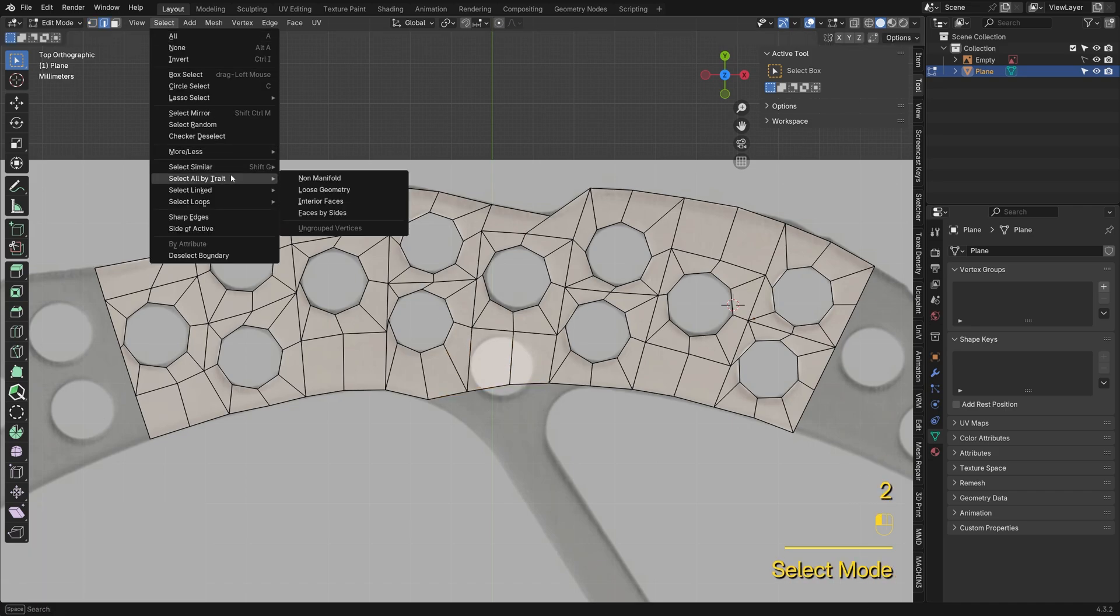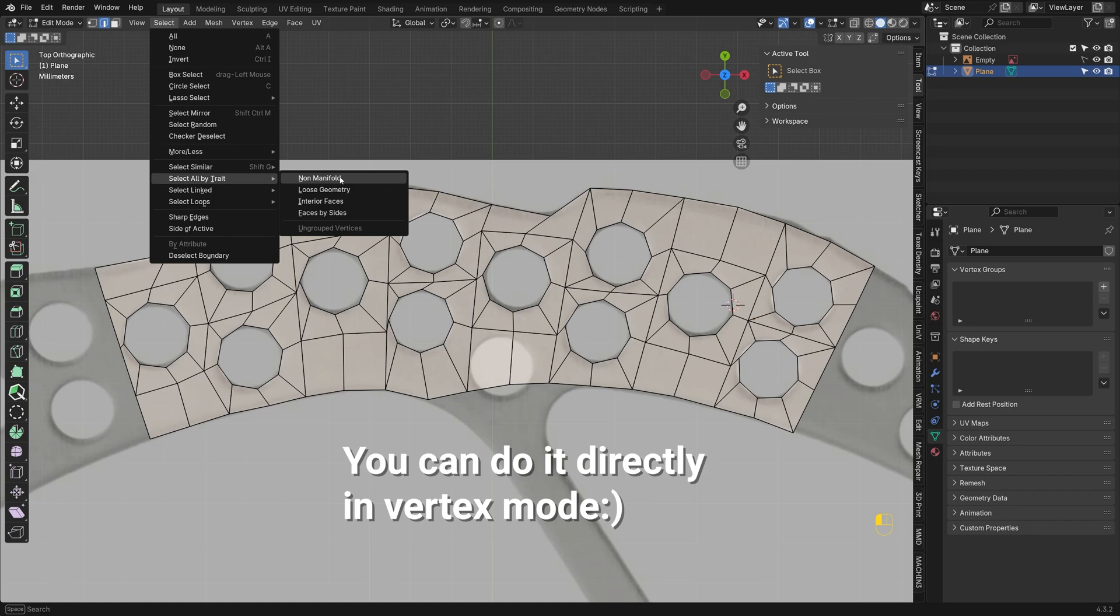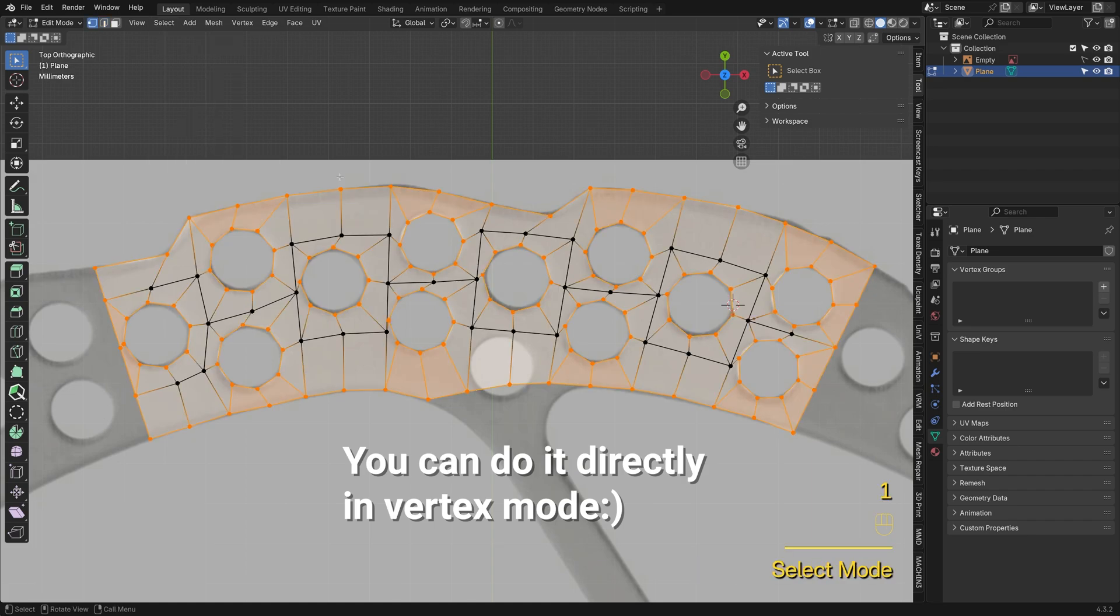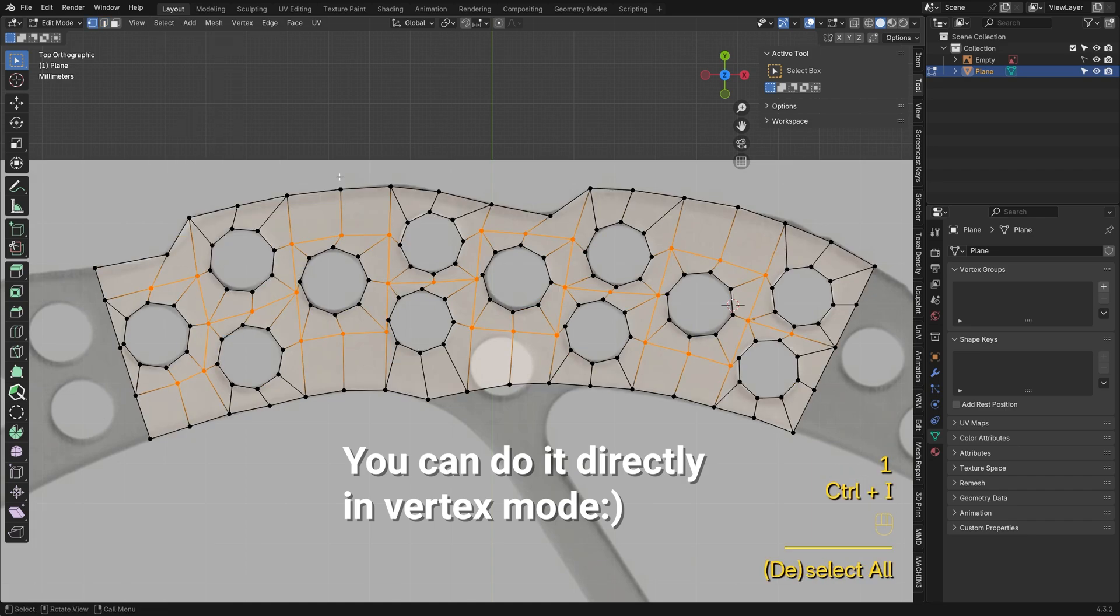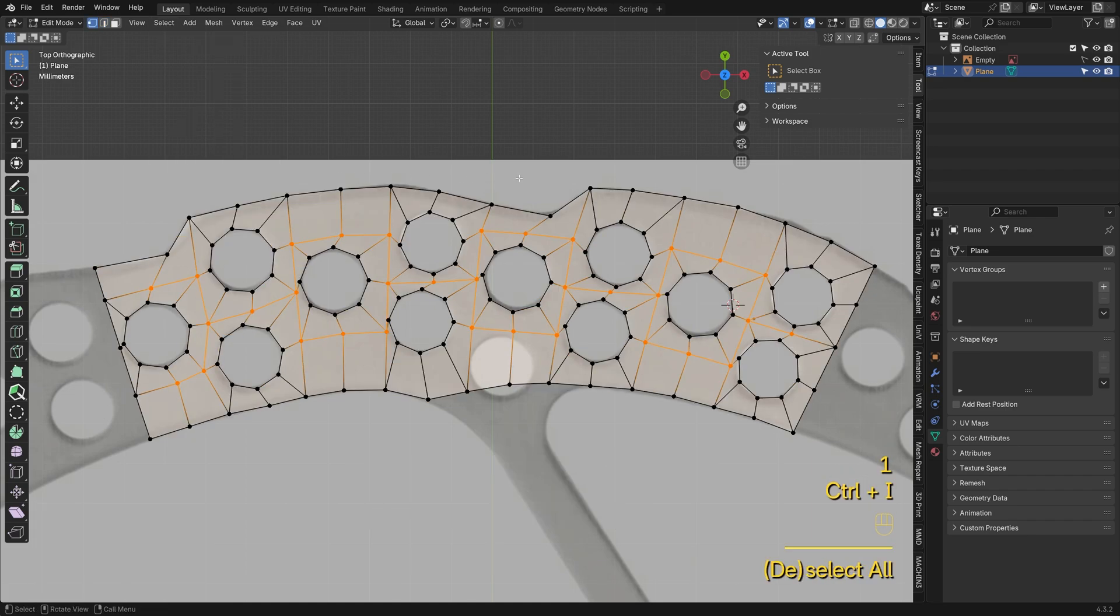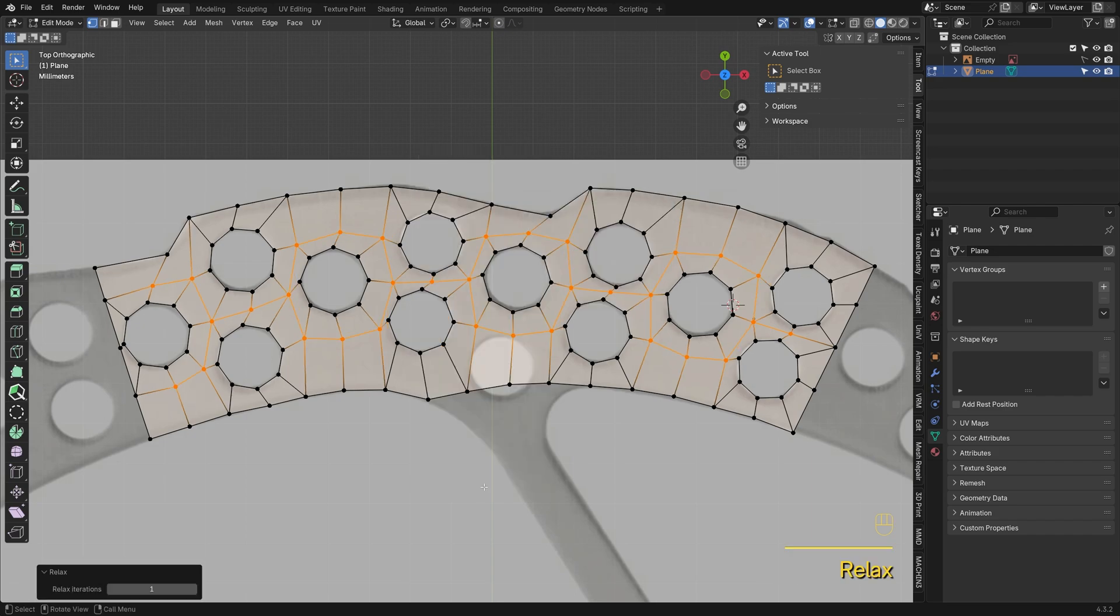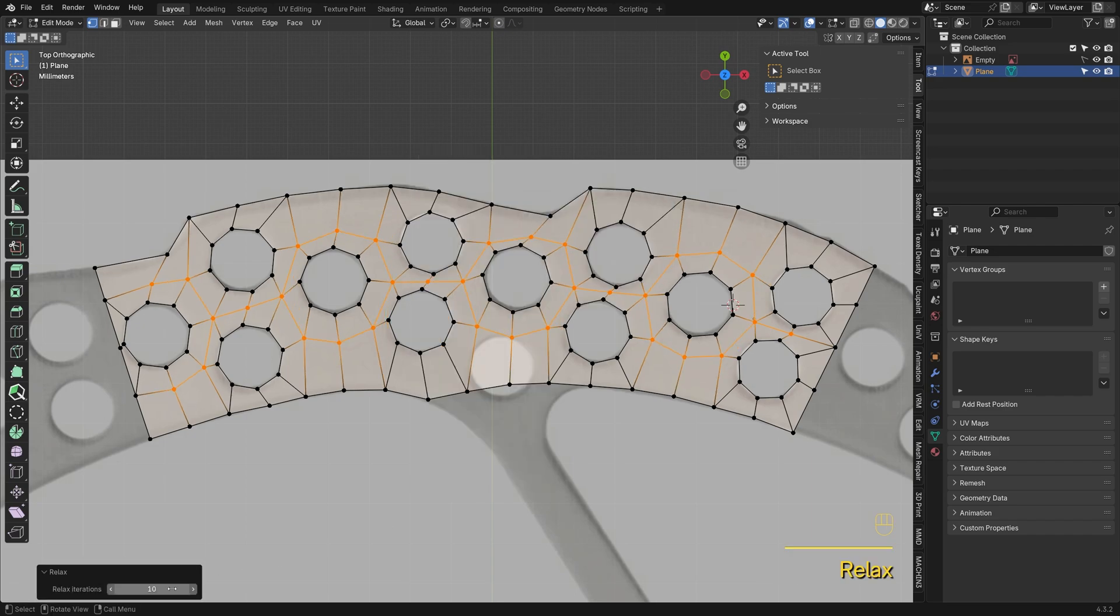I'll use the Select Non-Manifold tool to pick all the boundary vertices, then press Ctrl-I to invert the selection. Right-click and relax the points to smooth out transitions.